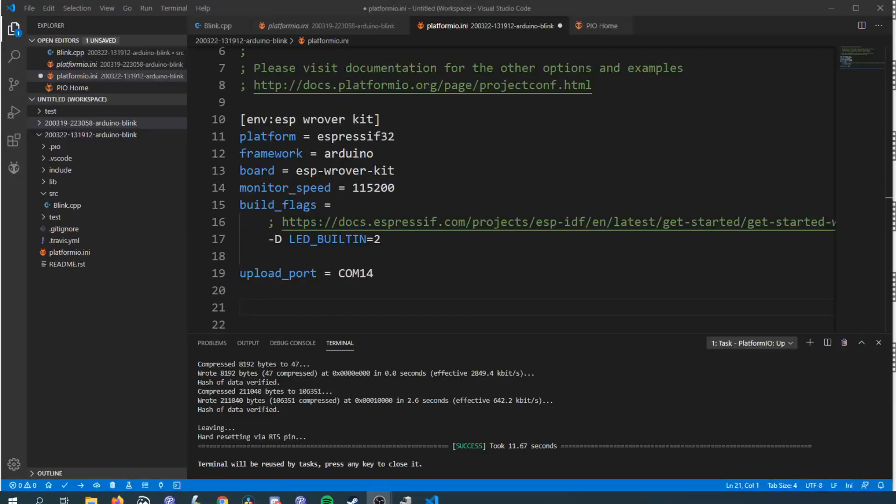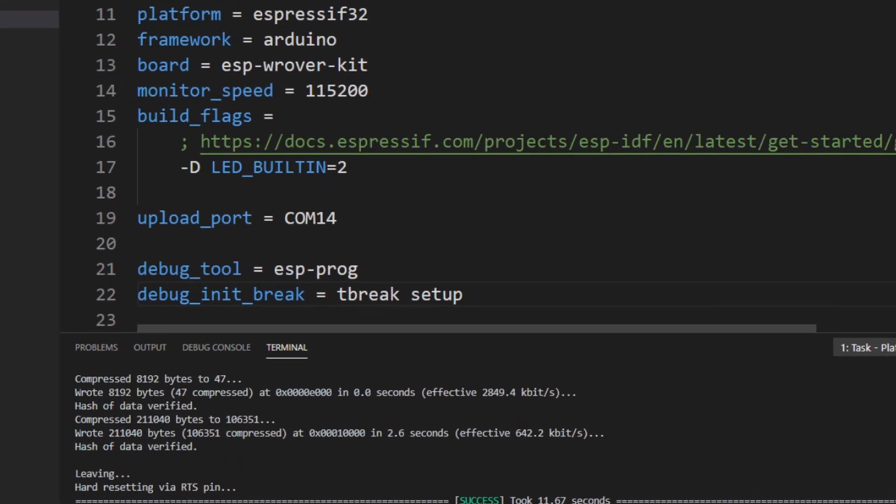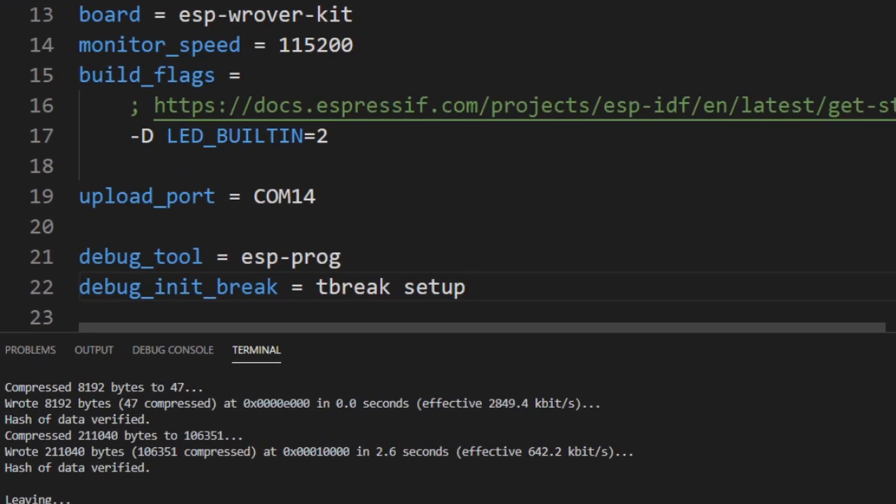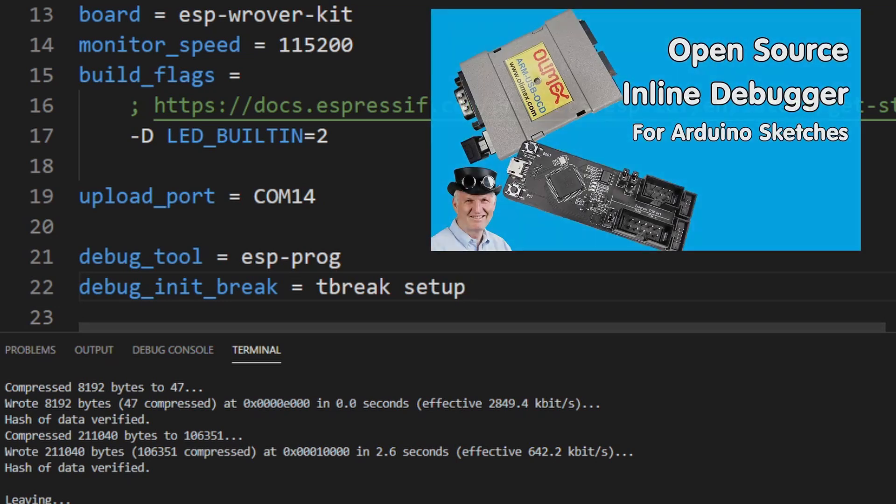We need to edit the ini file to enable configuration for the debugging. Debug tool specifies the programmer we're using and debug init break is a trick we learned from Andreas to get it to stop in the setup of the sketch.